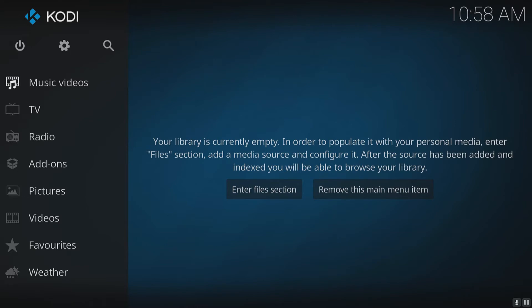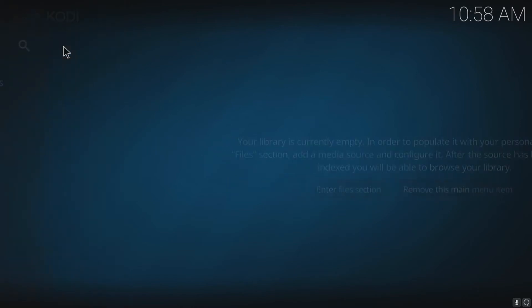To do this, first you need to head on over to the top left-hand side and click on the little settings cog.